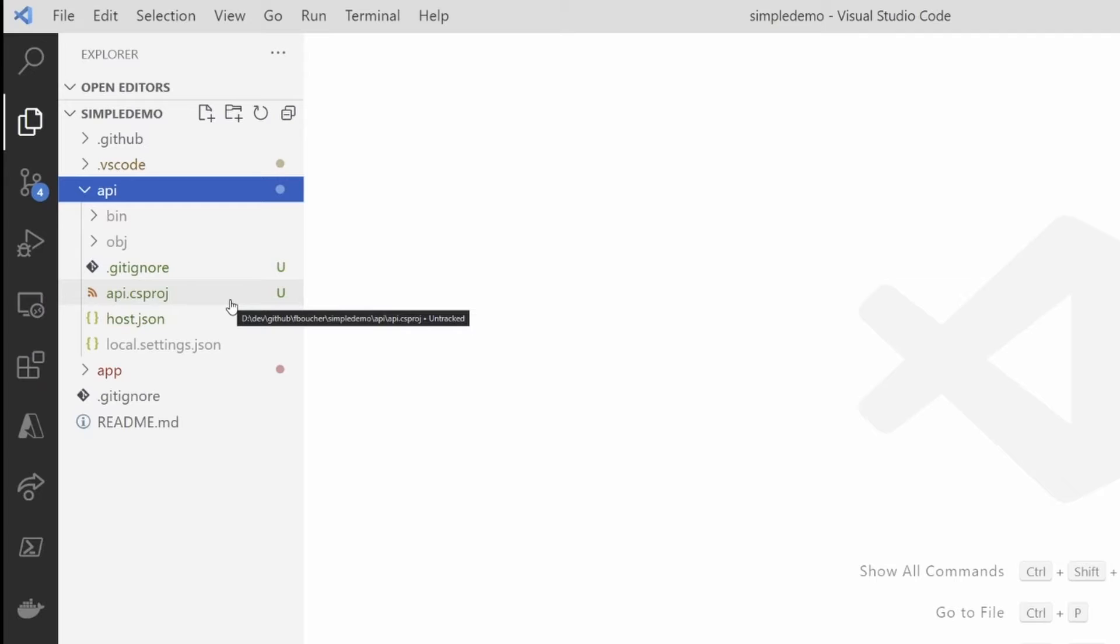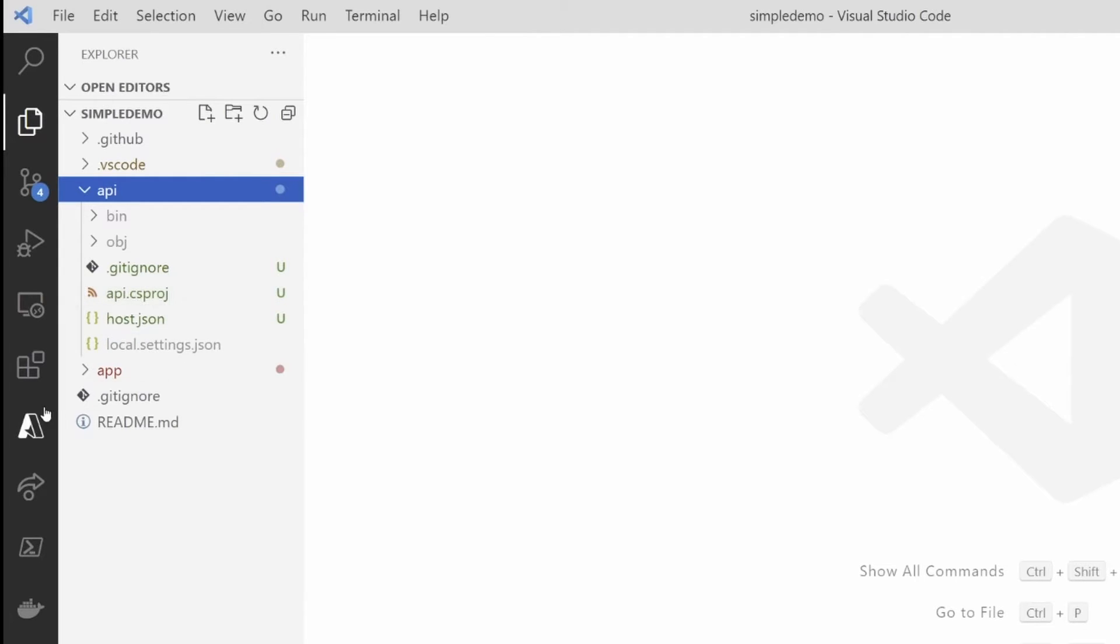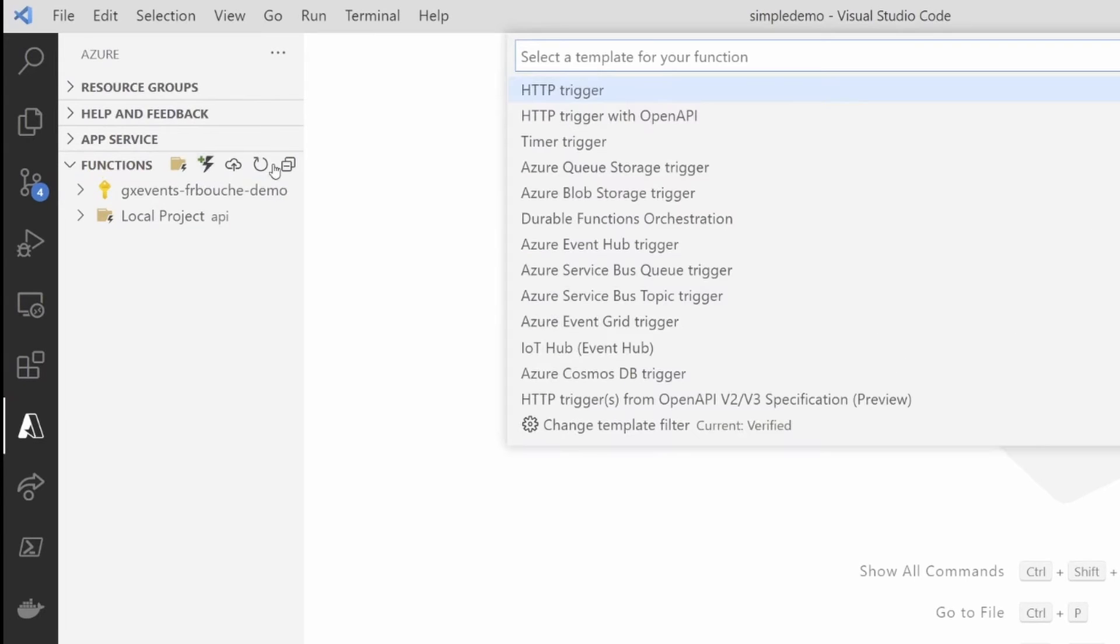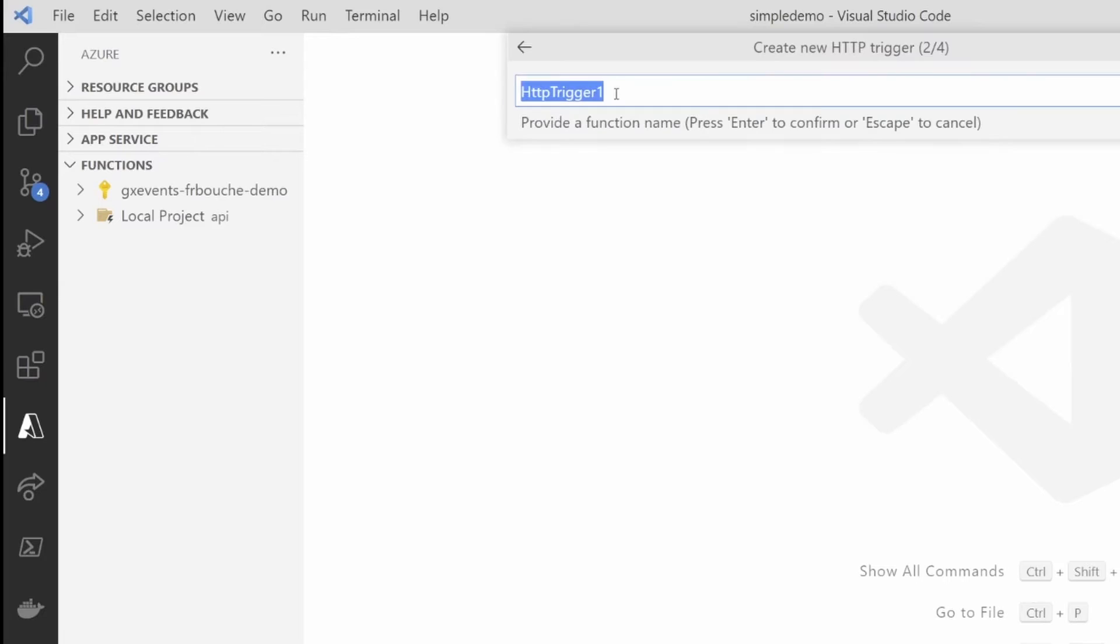Now we want to add our HTTP trigger. I will use HTTP trigger because that's how I will be calling my function from my app. Go back in the extension and this time instead of the little folder, I will click the little lightning bolt to create a function.